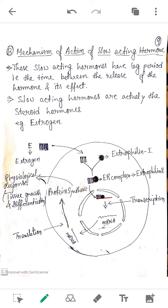The estrogen can diffuse through the plasma membrane of the target cell and enter the cytoplasm. Inside the cytoplasm, the receptor is present — in this case it is estrophilin (estrophiline one). As a result, a complex is formed called the estrogen-receptor complex, also referred to as estrophiline two. Previously it was called estrophiline one; after forming the complex with estrogen, we call it estrophiline two.